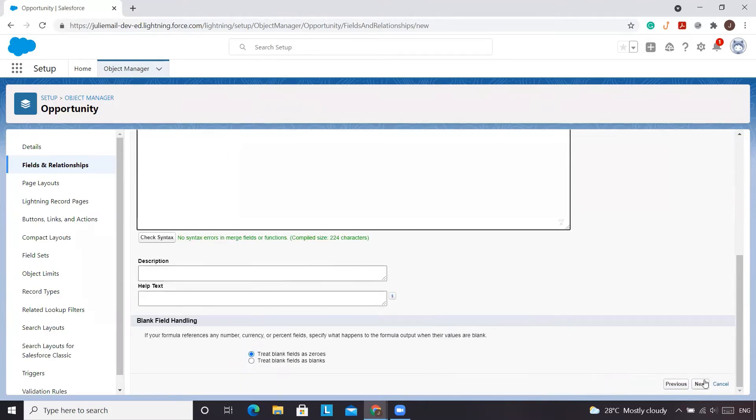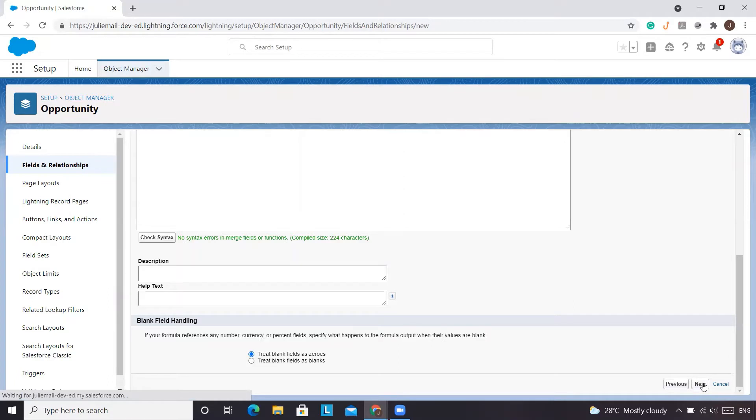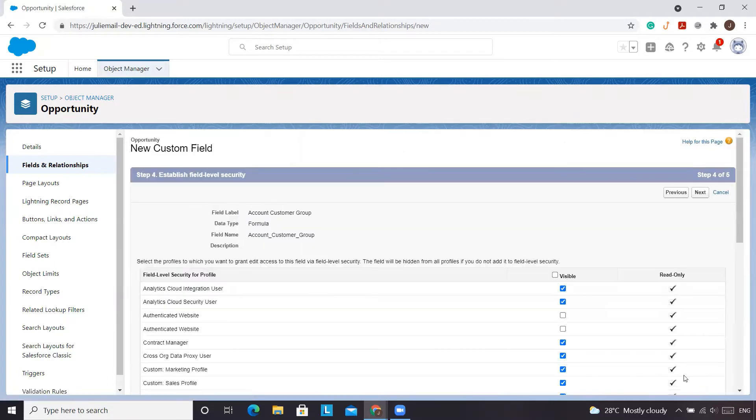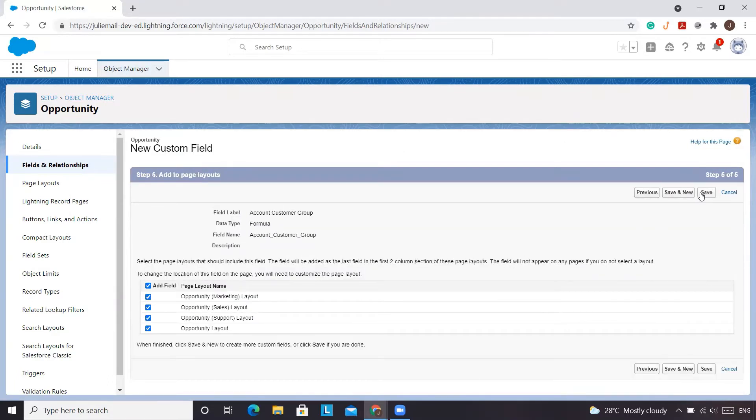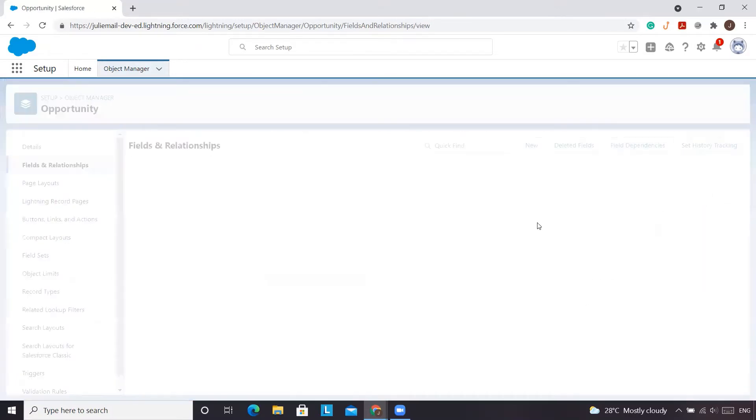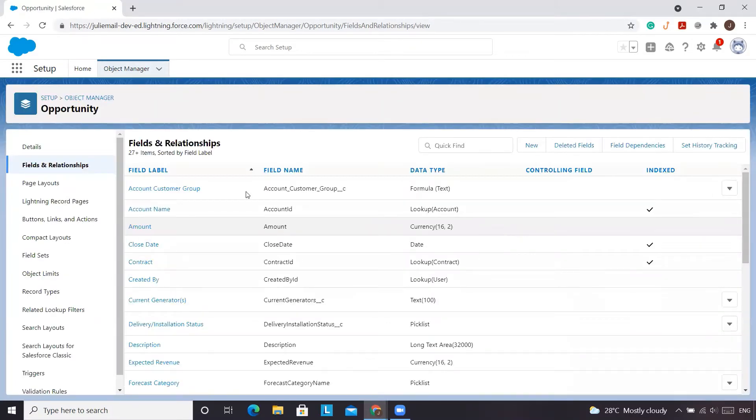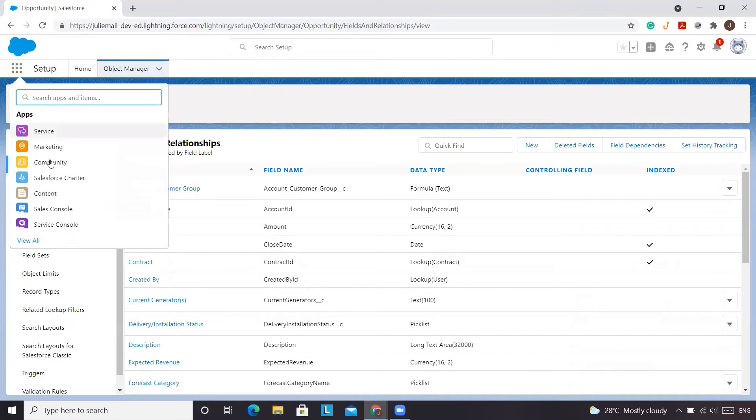We're all good. We'll click next. We want it visible to everyone. Click next and we'll have it on all page layouts. And we'll click save.